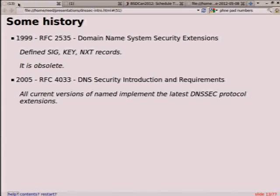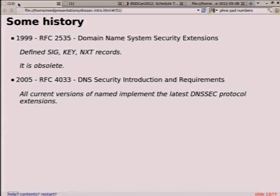One of the new header bits is DNSSEC OK. Basically, this means you're a validator — yes, I'll understand DNSSEC-related traffic coming back to me. It doesn't mean you're going to do anything with it; it's just saying you're OK to receive it. Just to back up a little bit: if you've seen documentation for the SIG record, KEY record, and NEXT record, those are old, outdated, and obsolete. The new standards are 2005 and on.